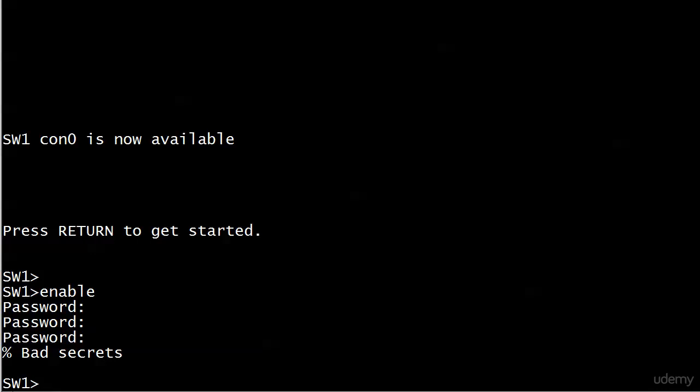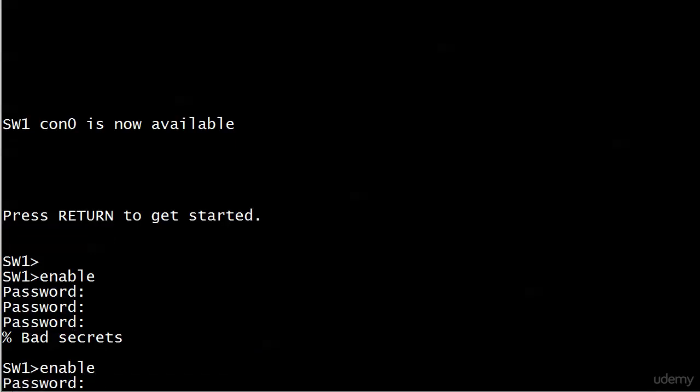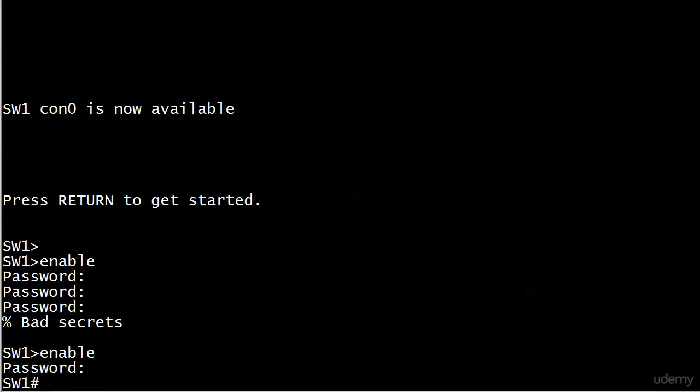But right now what I'm going to do is re-enter enable, put in the correct password, and now you'll notice the prompt change. I put in CCNA that time, but again, anybody looking over my shoulder could not see what I was entering. They could have counted my keystrokes if they were really paying attention, but even that is not going to tell them what it is.